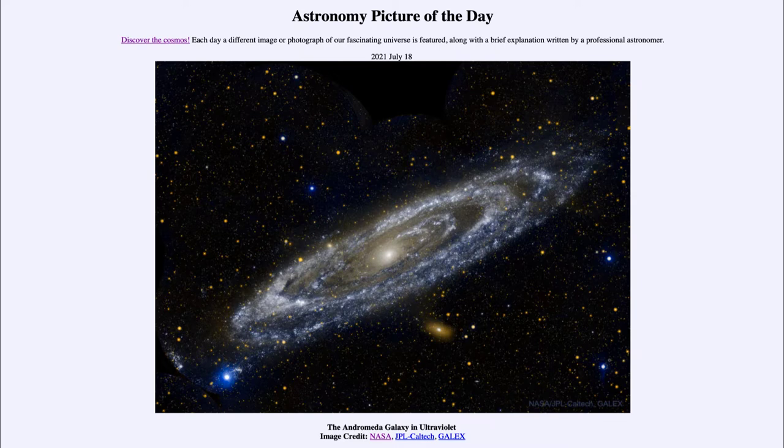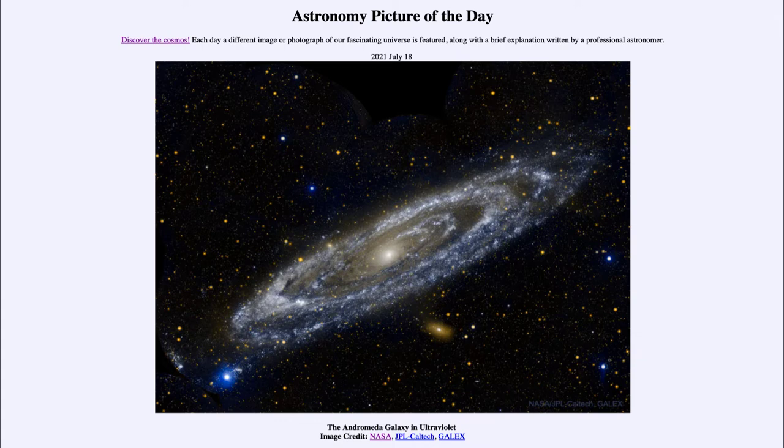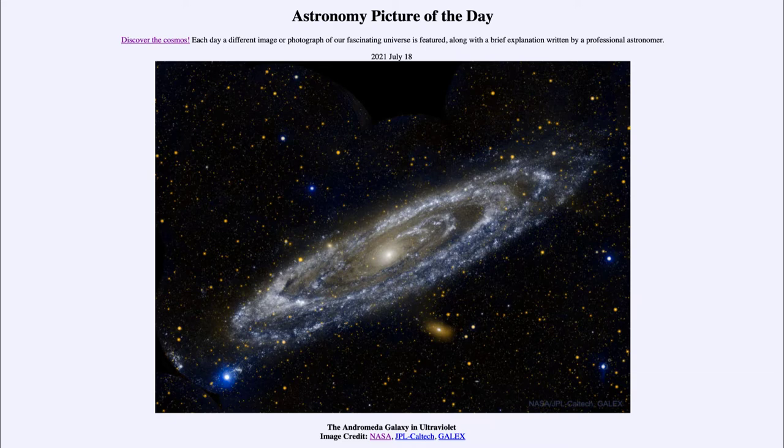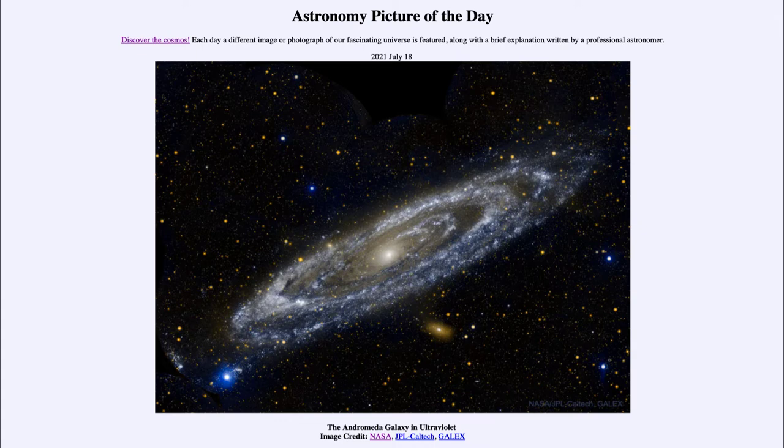So what do we see here? Well, this is an image of our nearest massive spiral galaxy to our own Milky Way, the Andromeda Galaxy, about two and a half million light years away.